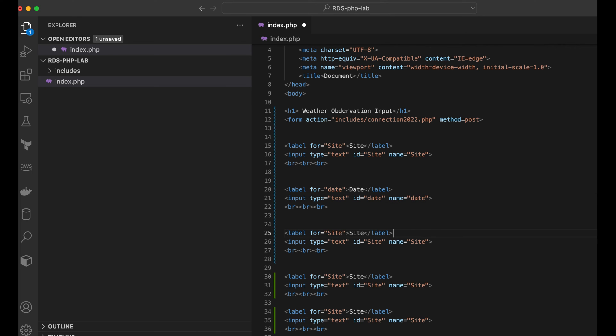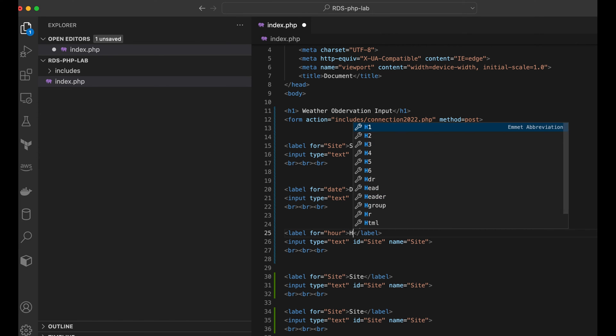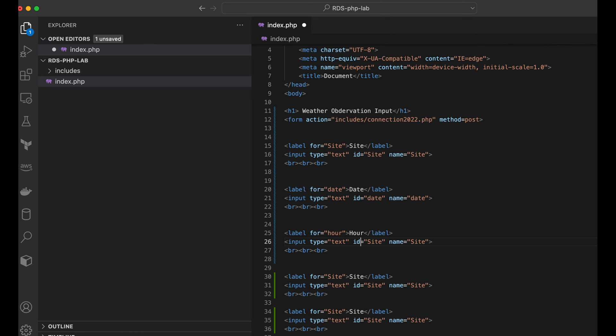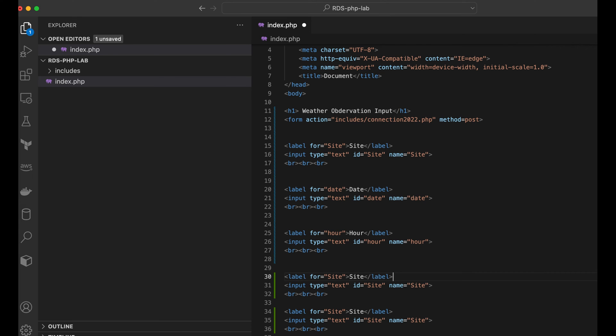All right. Let's go to the next one. The next one is going to be hour. So we'll call this hour. Call this hour. Let's go down here. It's going to be text id. It's going to be hour. And hour. Okay. Come down here. Site's going to be. I guess we'll do weather next. Weather. Let's see weather.